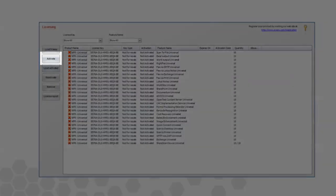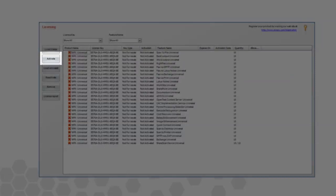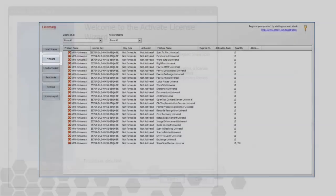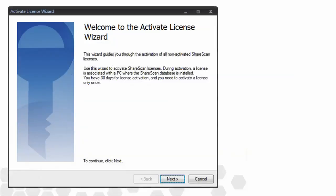In either case, the process begins the same way, from the licensing screen. Clicking the Activate button launches the Activate License Wizard.